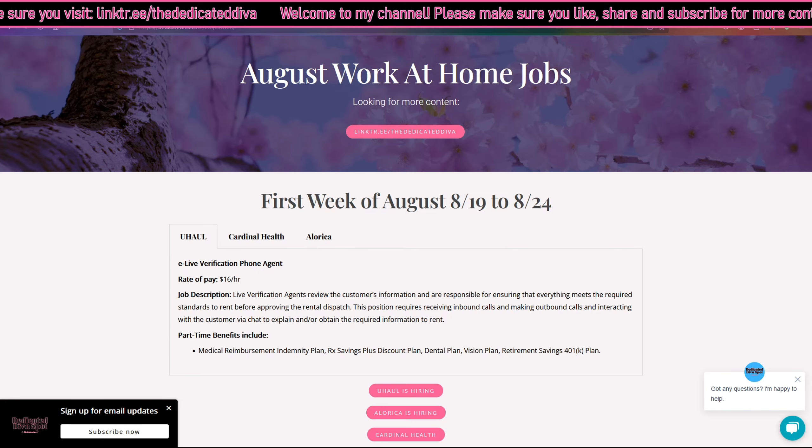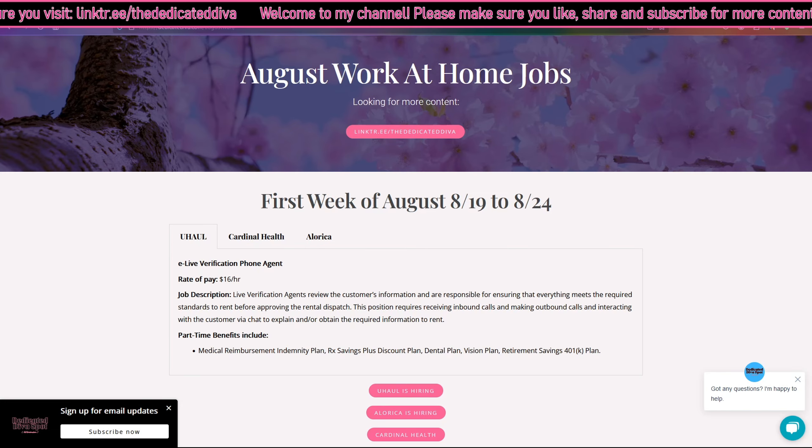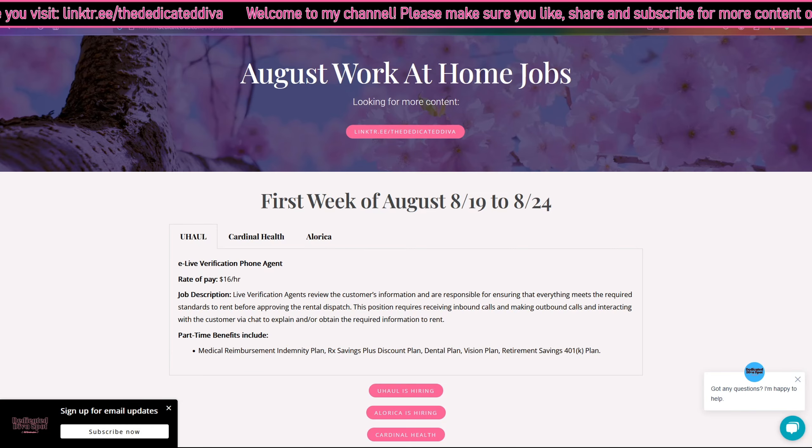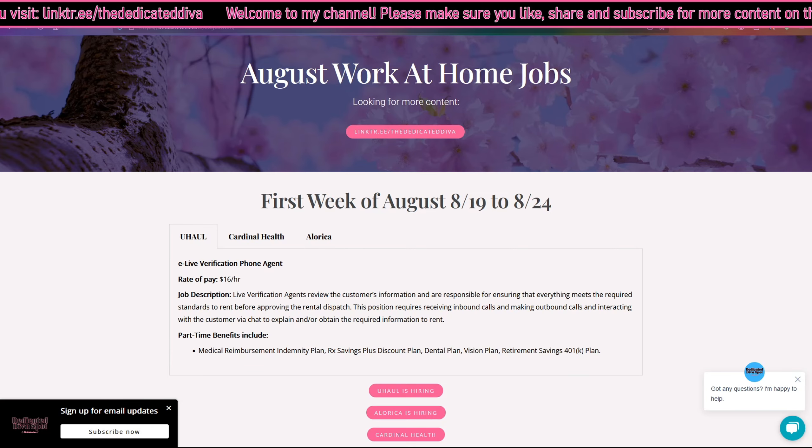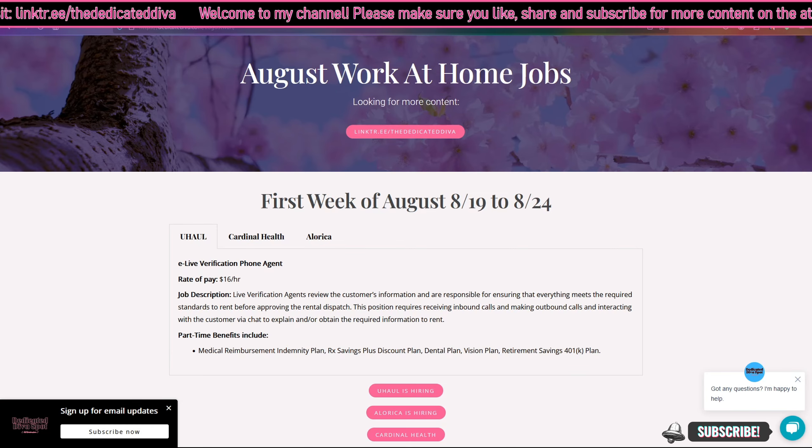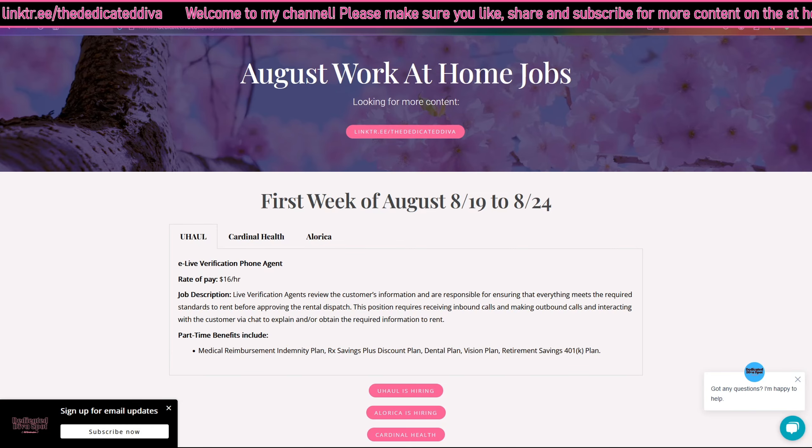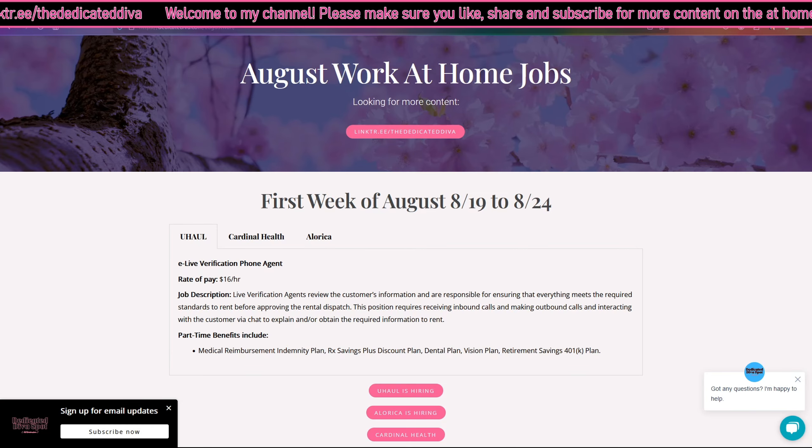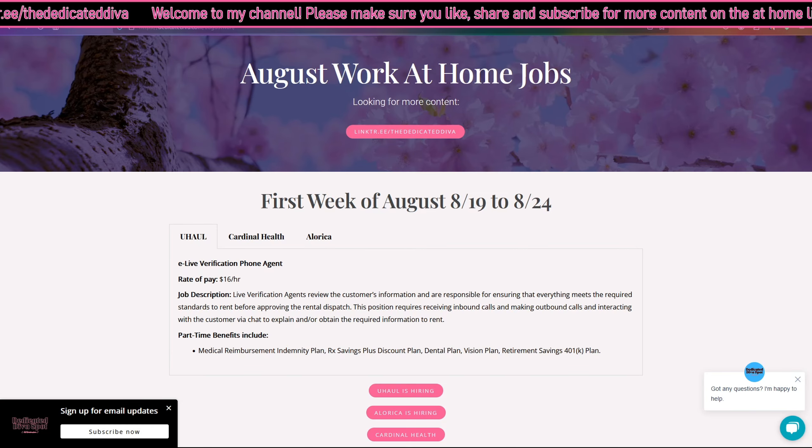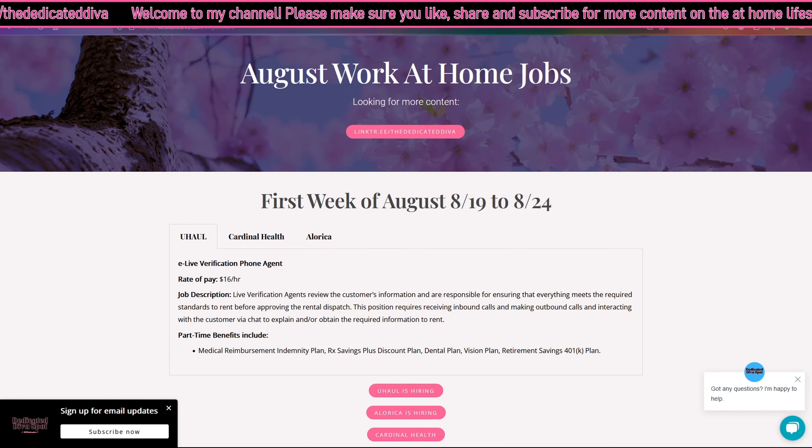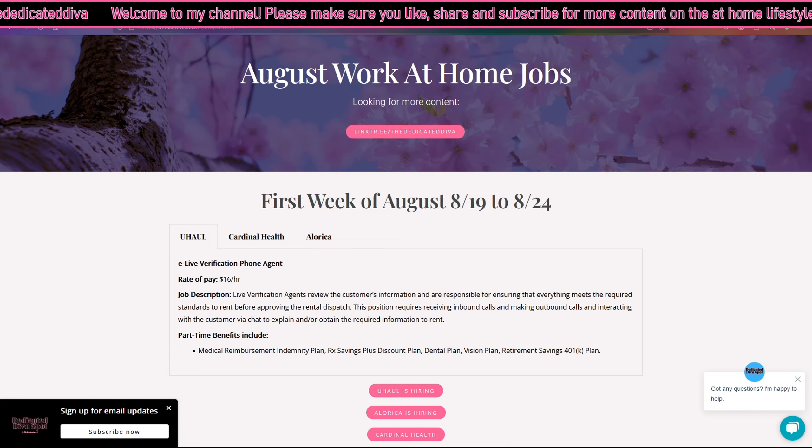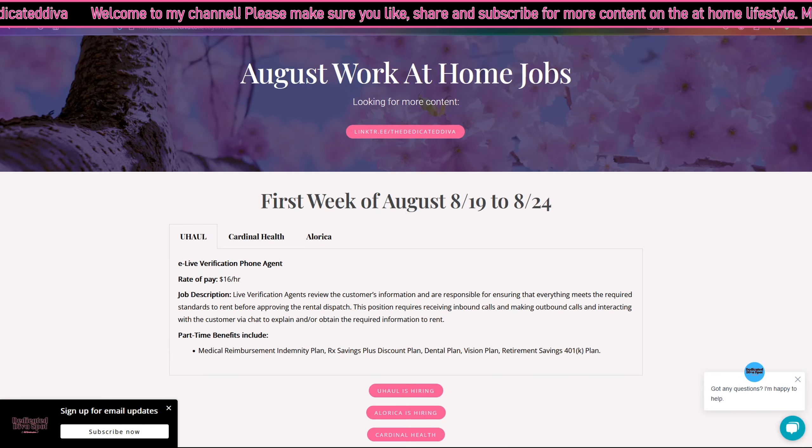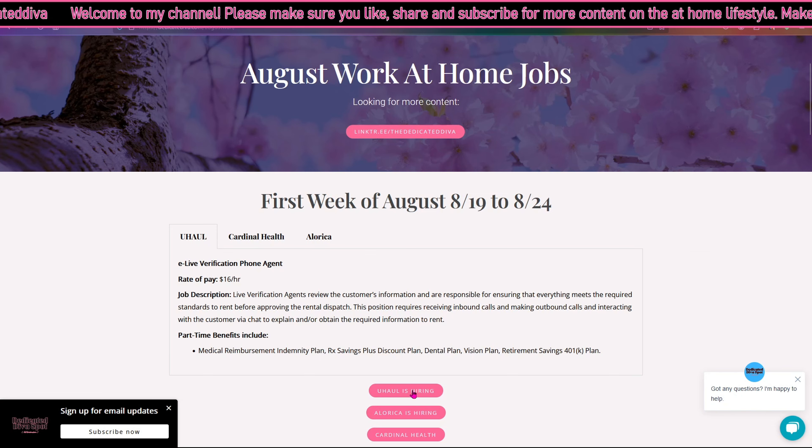This position requires receiving inbound calls and making outbound phone calls and interacting with the customer via chat to explain and/or obtain the required information to rent. Part-time benefits include medical reimbursement, RX Savings Plus discount plan, a dental plan, vision, and 401k.